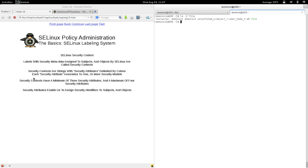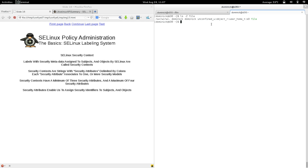That's why there's a minimum of three and a maximum of four security attributes. If you don't use MLS or MCS, the last one won't be there because it's not needed. The first three are used by the basic security models and are always present. The optional user-based access control security model uses the identity security attribute together with IBAC.